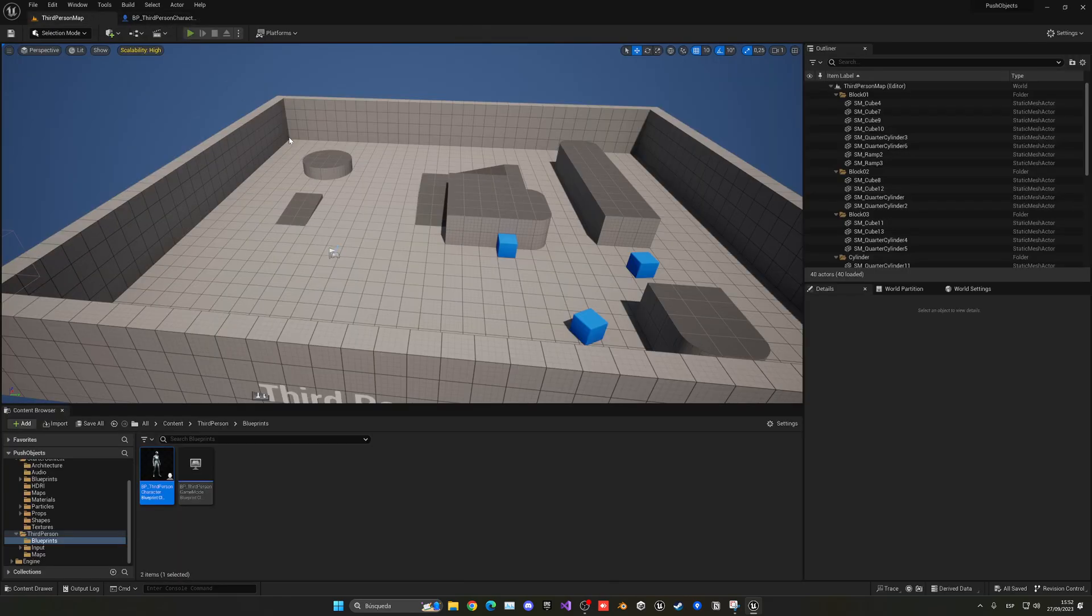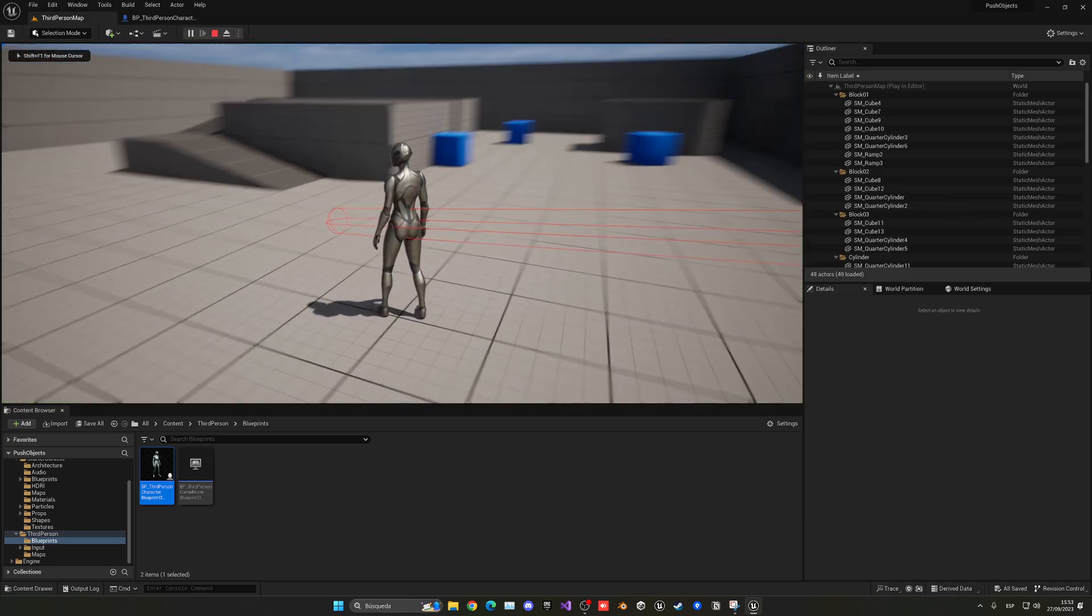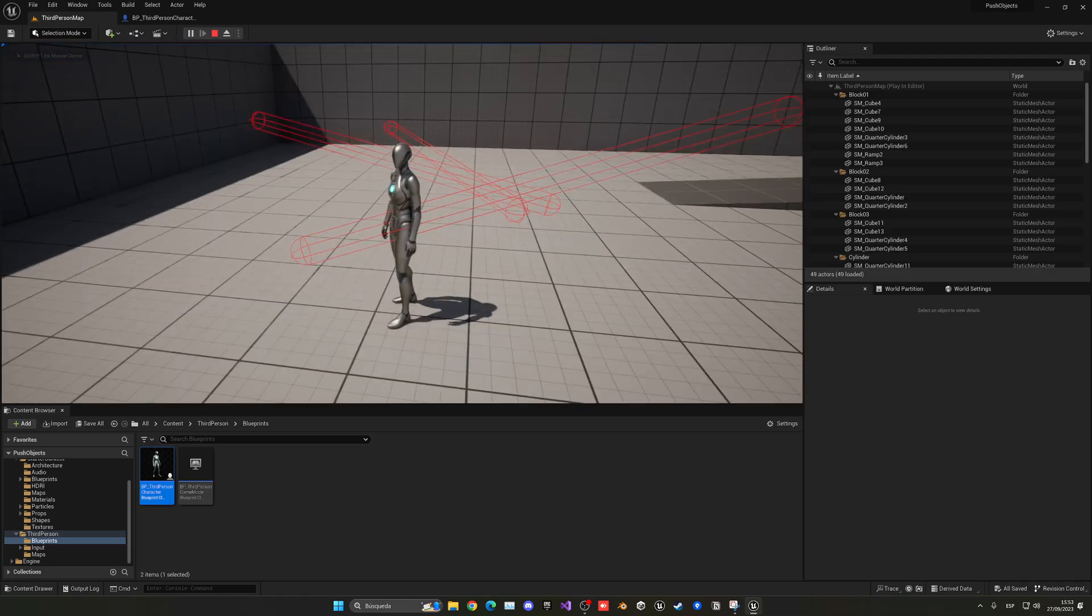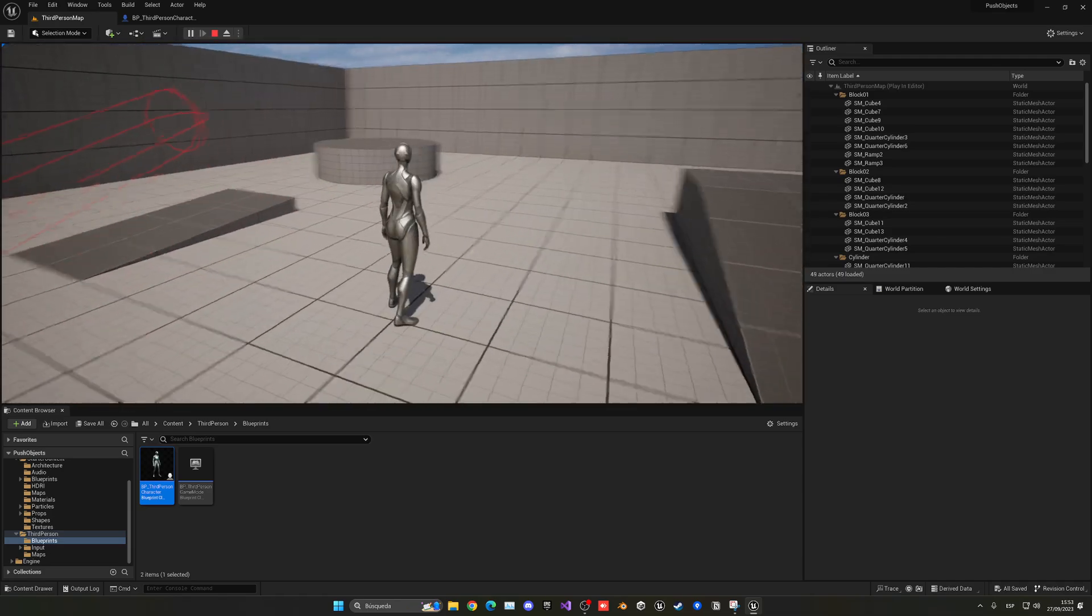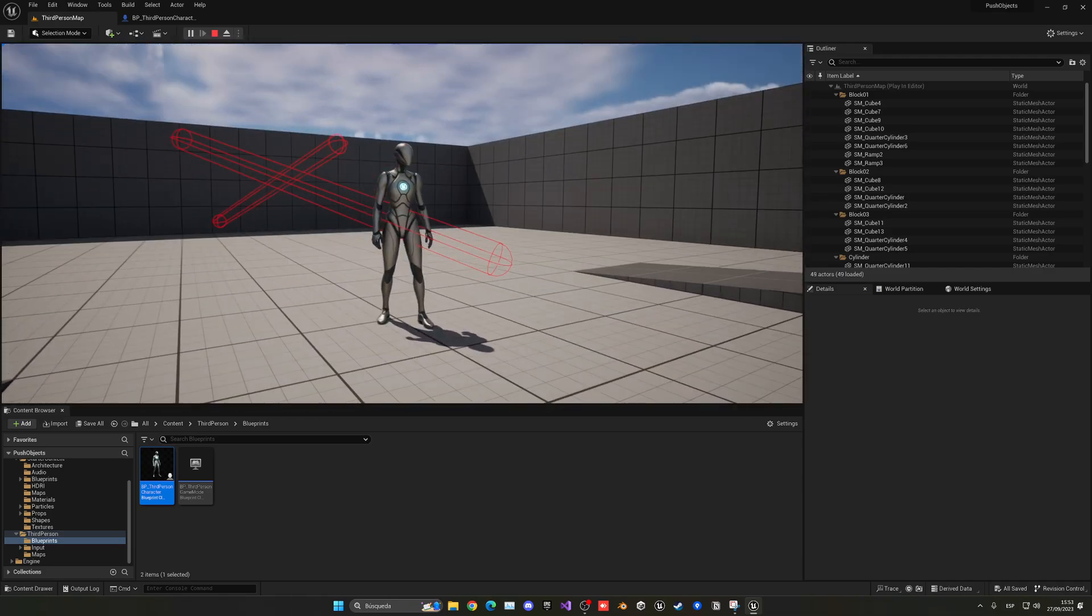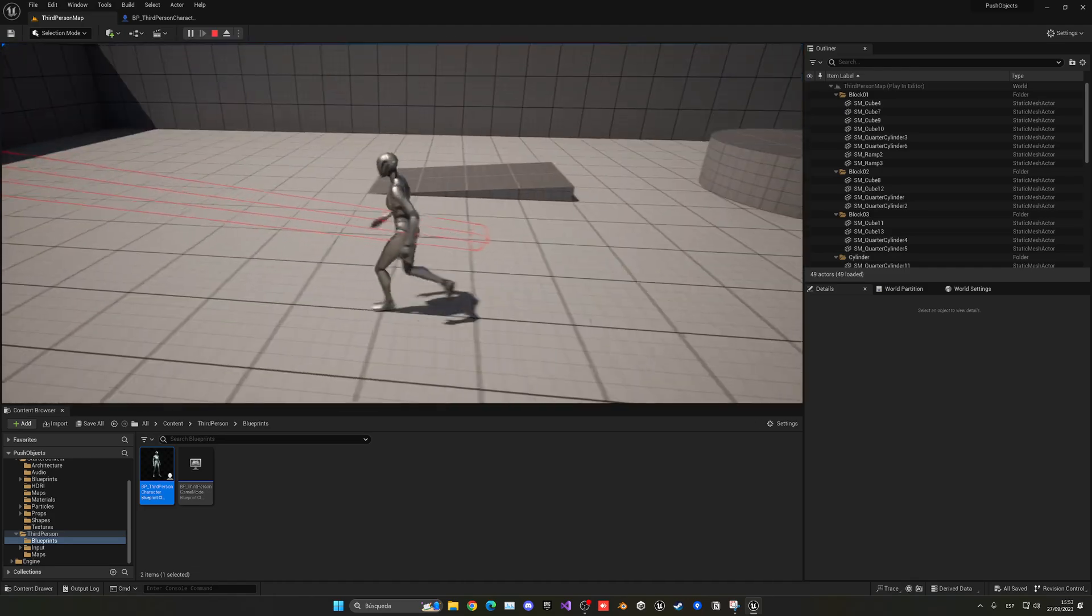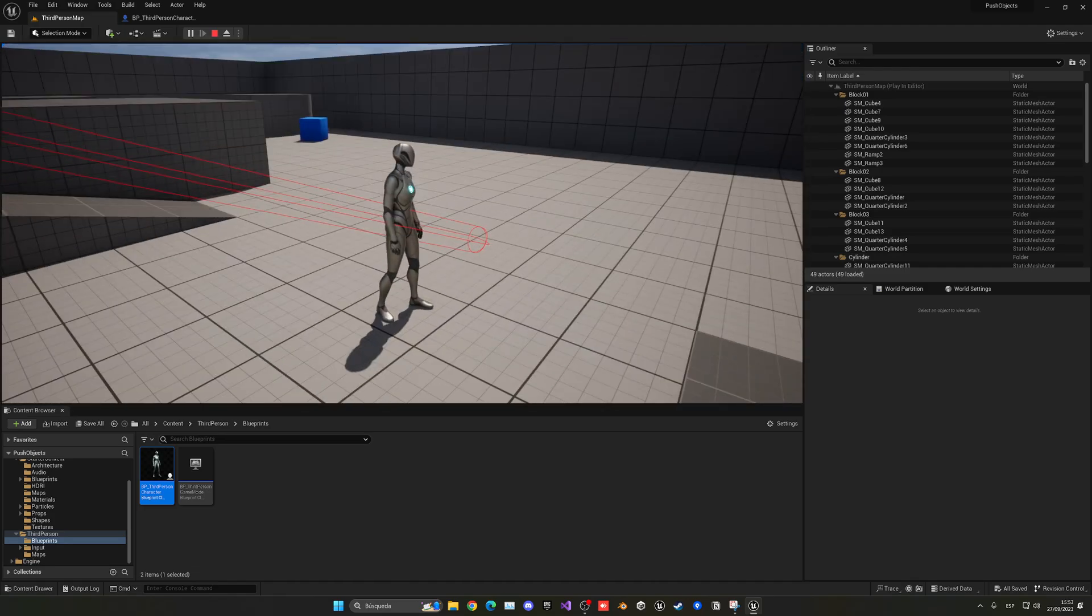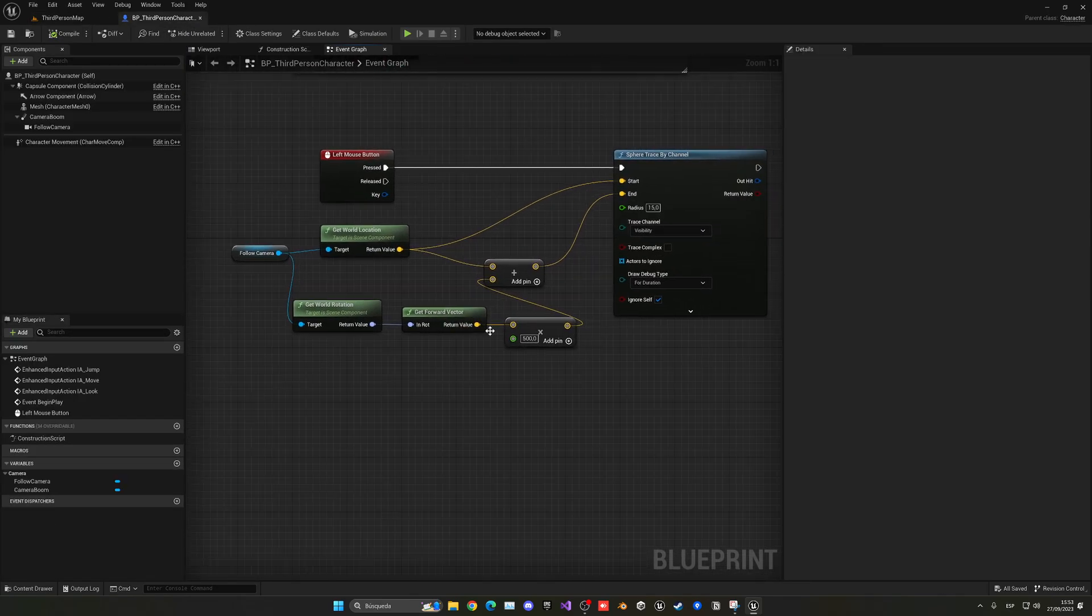Okay, so now if I save and go back and press play, as you can see when I left click, this sphere trace is created. So any object that will go from my camera and just in front of me, I'll be able to push it. So I want to increase this by a bit, so maybe instead of 500 let's put 700 just to make sure.